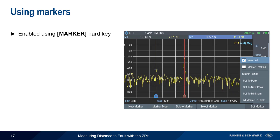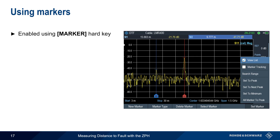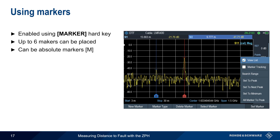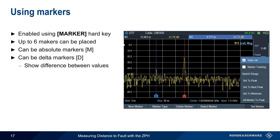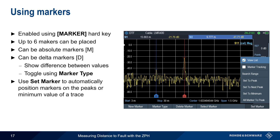Markers are enabled using the Marker hard key, and these can be used to numerically quantify DTF faults or events. Up to six markers can be placed on a trace, and these can be either absolute markers or delta markers, which show the difference between marker values. You can toggle between types using Marker Type. The functions provided under Set Marker can be used to automatically place markers on peak or minimum values of the displayed trace.